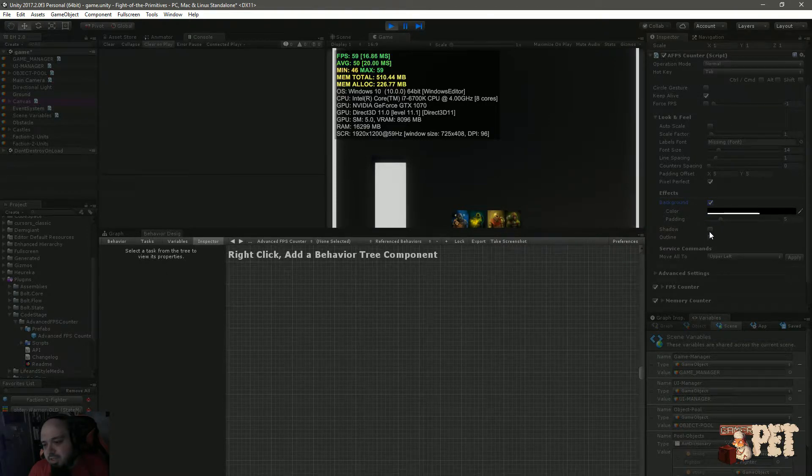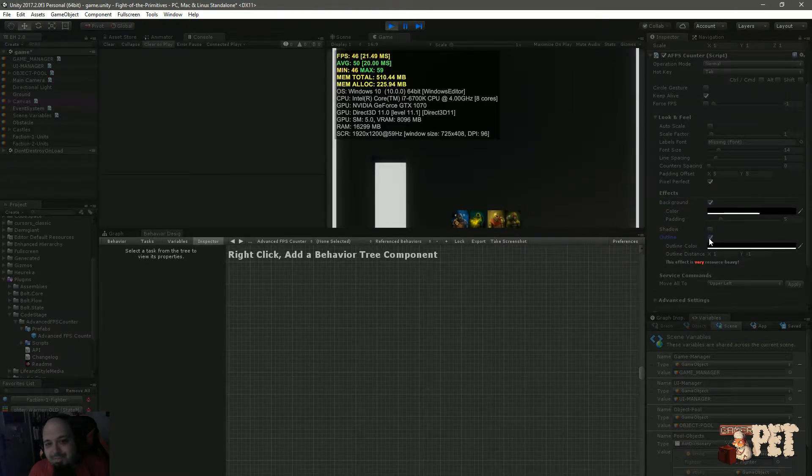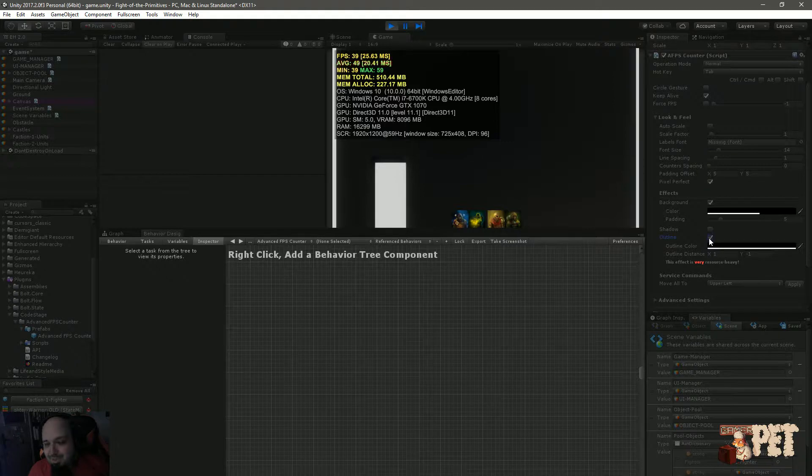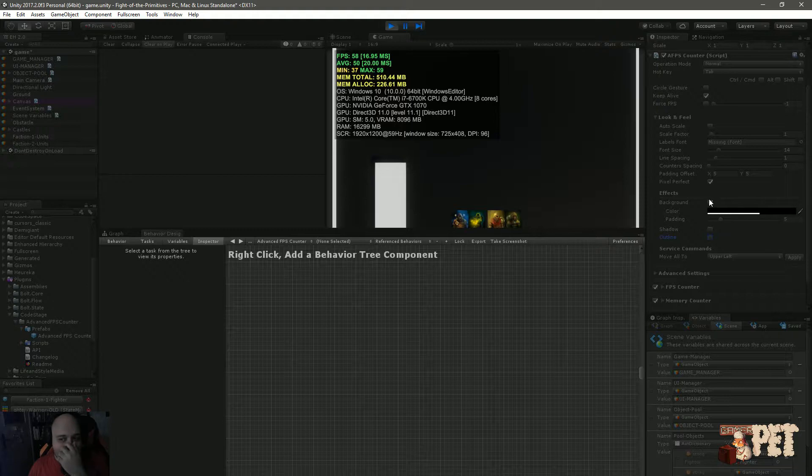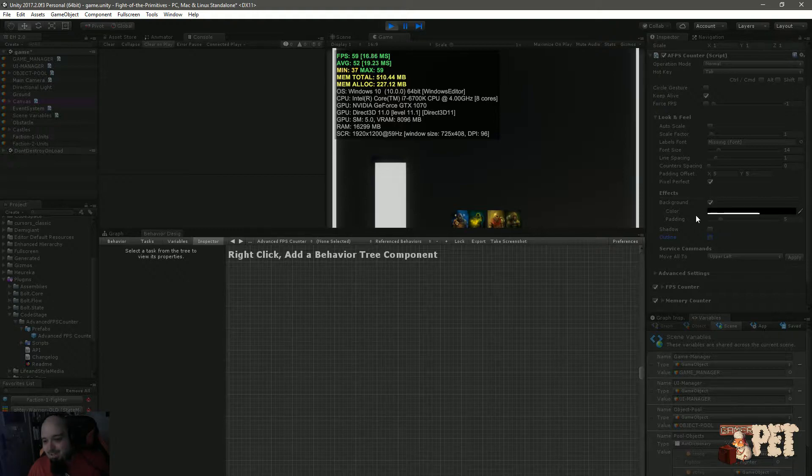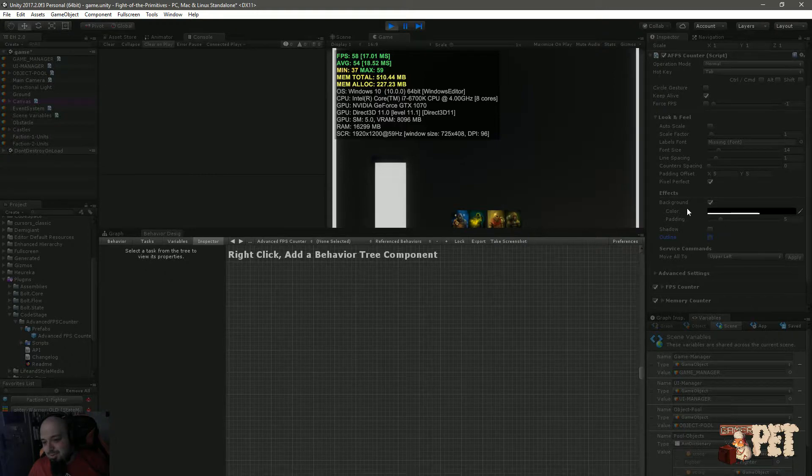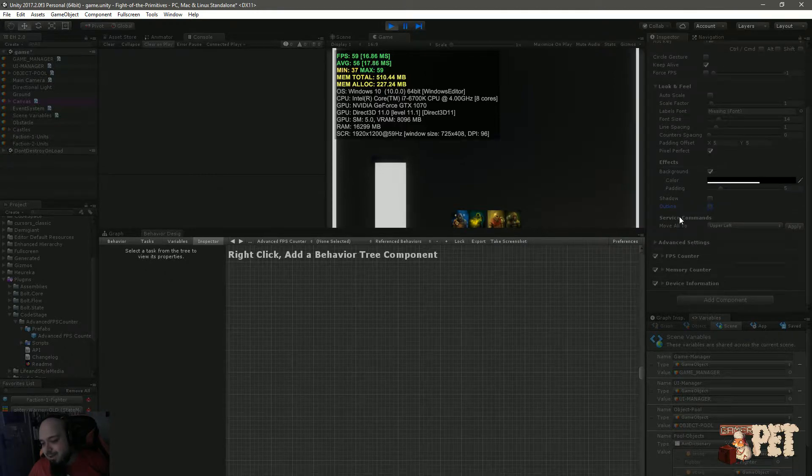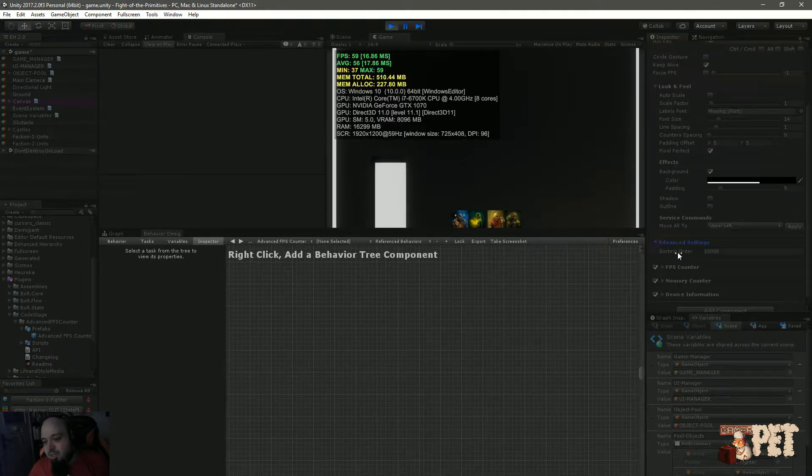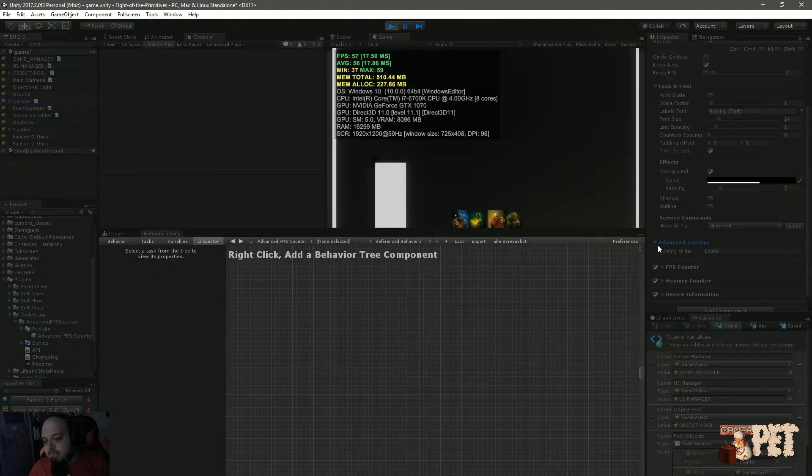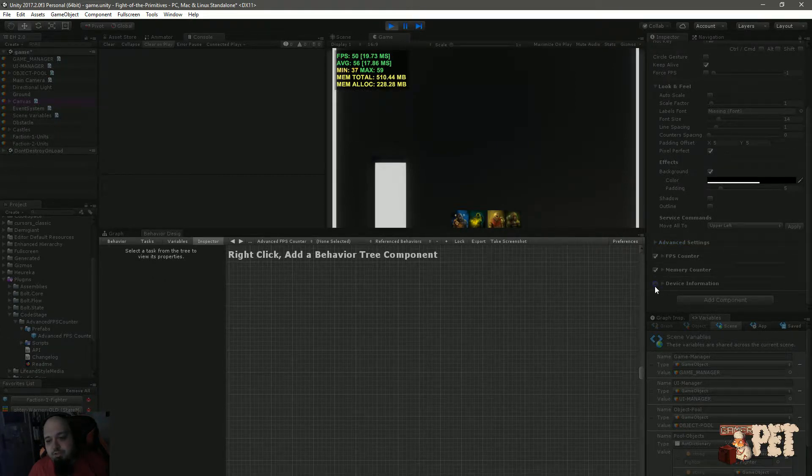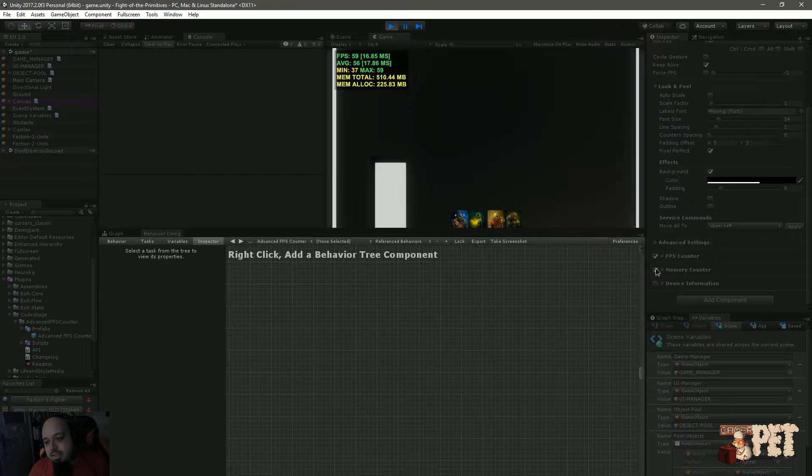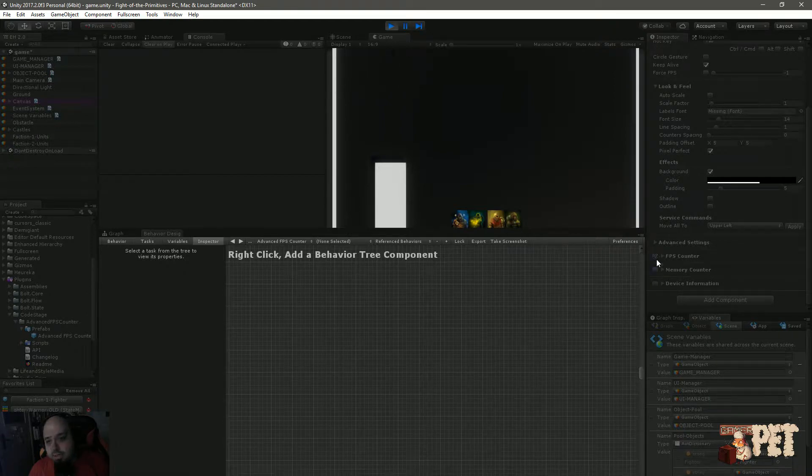You can also add effects and padding. The effect is not really recommended besides the background, which is good. You can add a shadow and an outline, but an outline to this whole thing is going to be resource intensive. You can also change the sorting order of this. Let's actually go into the details.